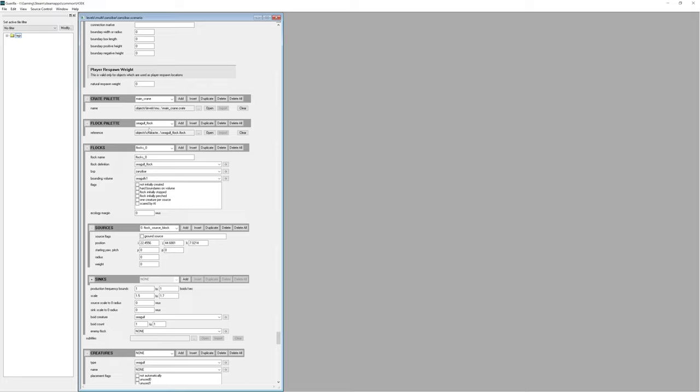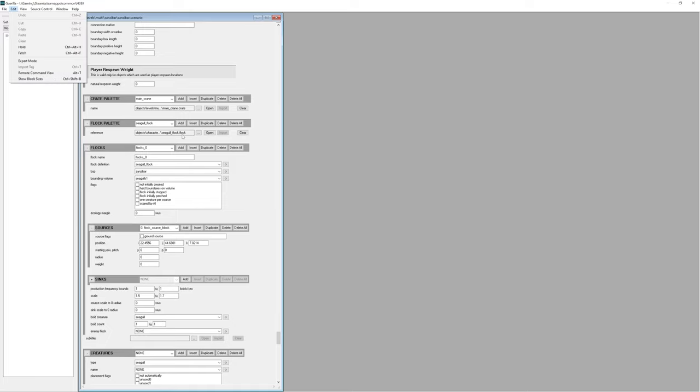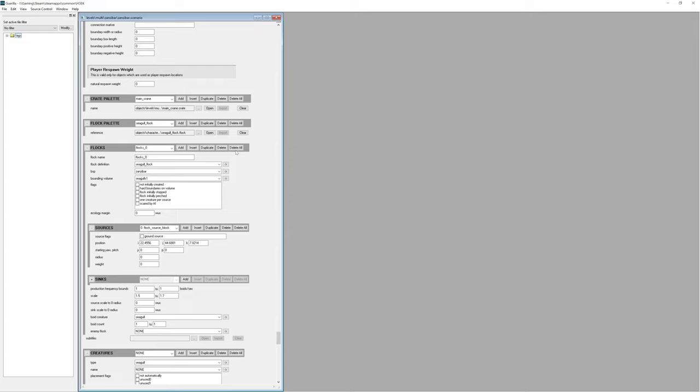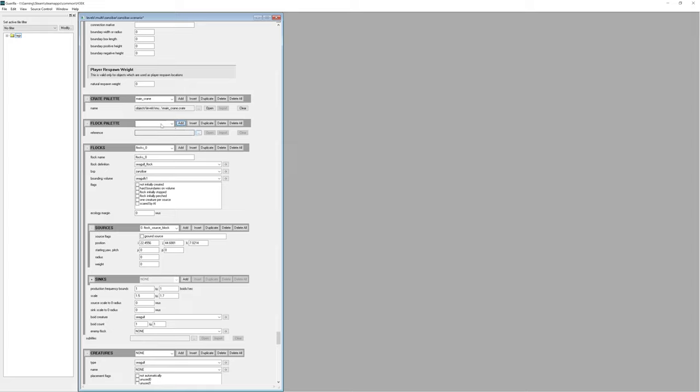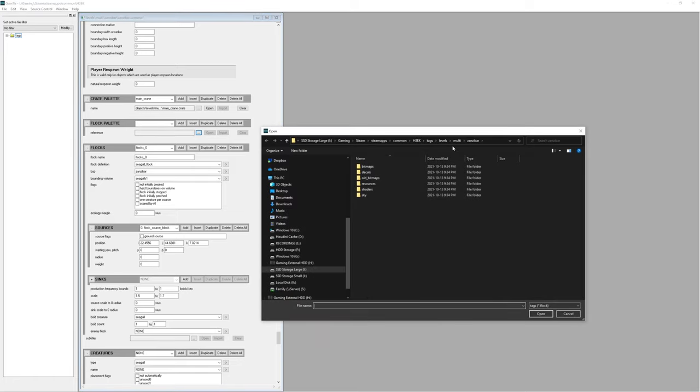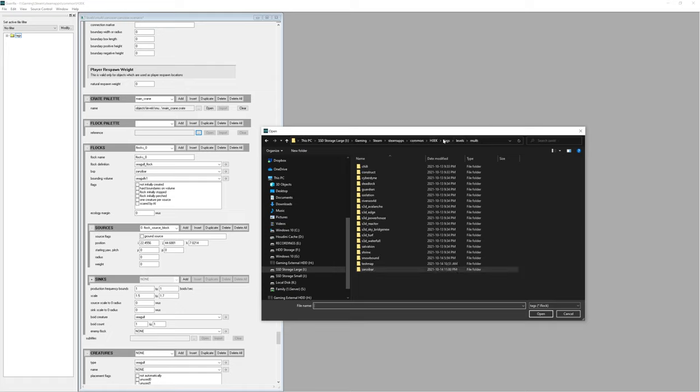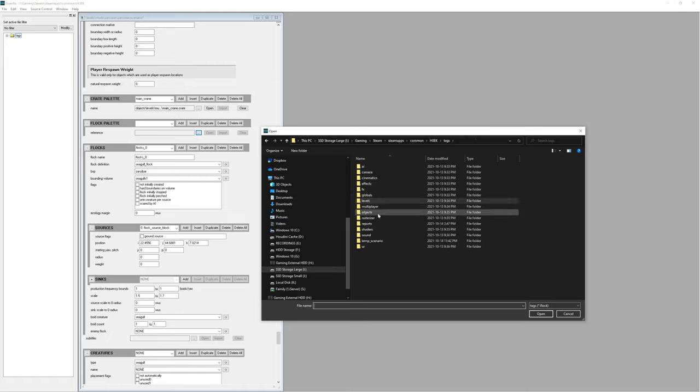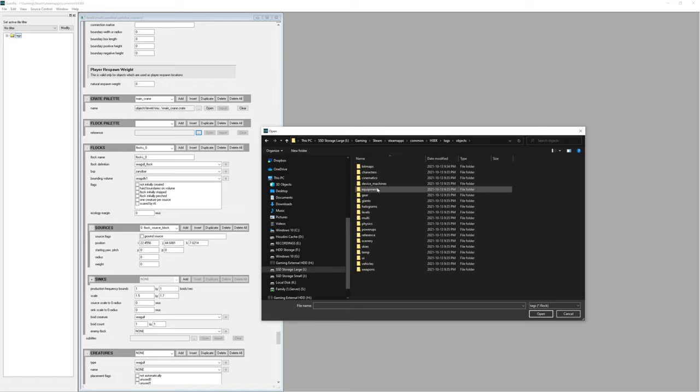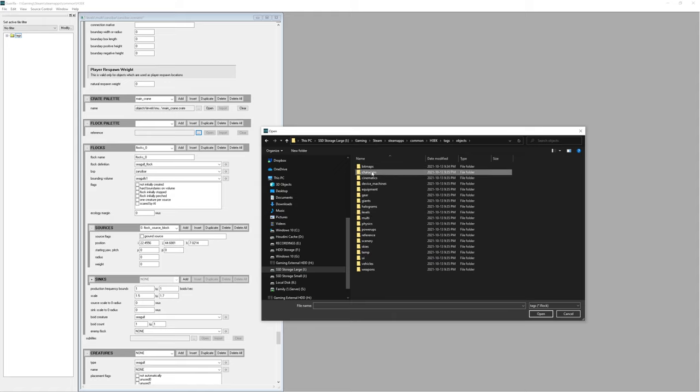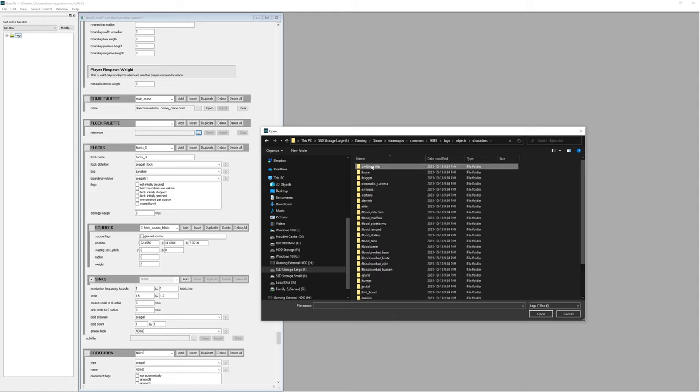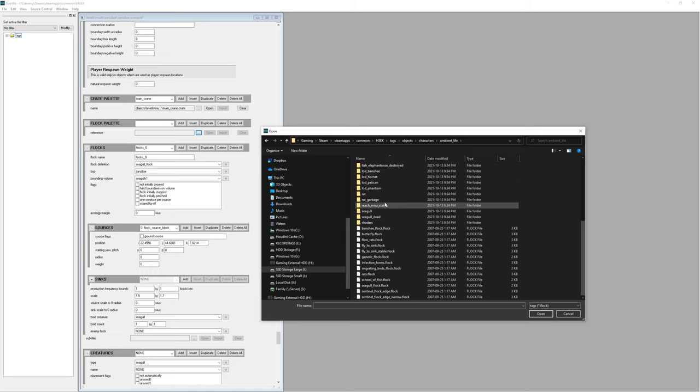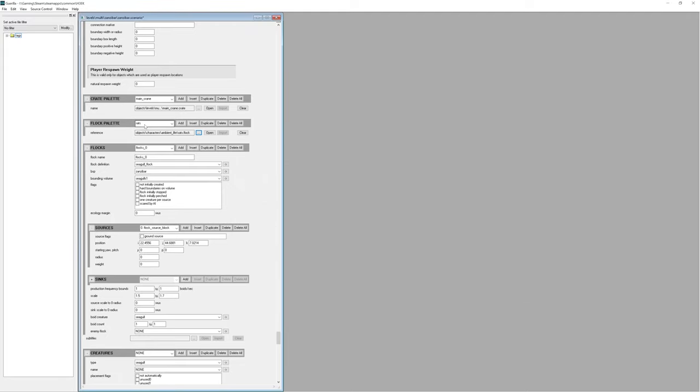So what we want to do here is, if you don't have, by the way, if you don't have these add, insert, duplicate, delete, delete all buttons, go to edit, and enable expert mode. And then it'll make these appear. So you can see here, we have our flocks palette, and it says seagull flock. Now, what we want to do is go add. And that will make a blank new entry for us here. So here, you want to click three dots. You want to go up to your tags folder. So here, click on objects, and we want to go into characters, sorry, ambient life. And if you scroll down, you'll see rats.flock. So you want to click that and click open.